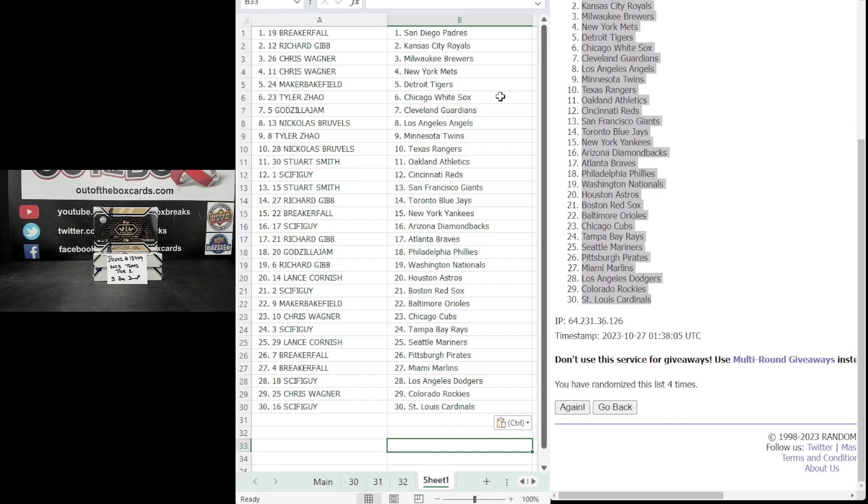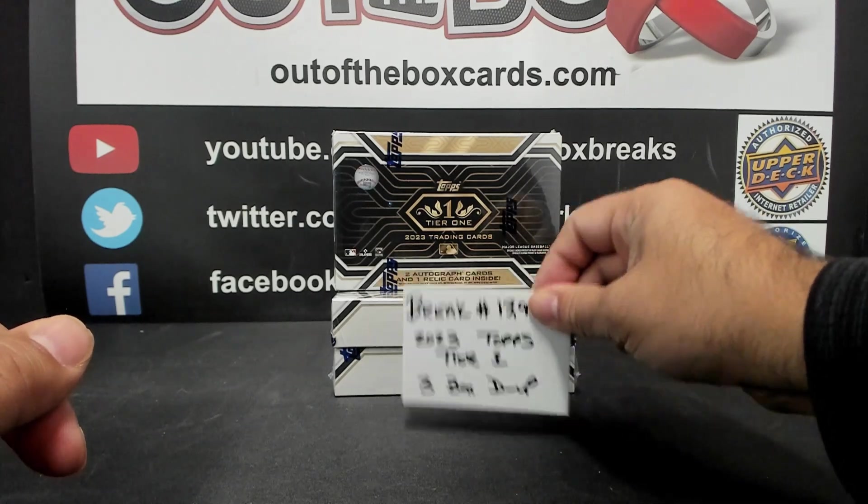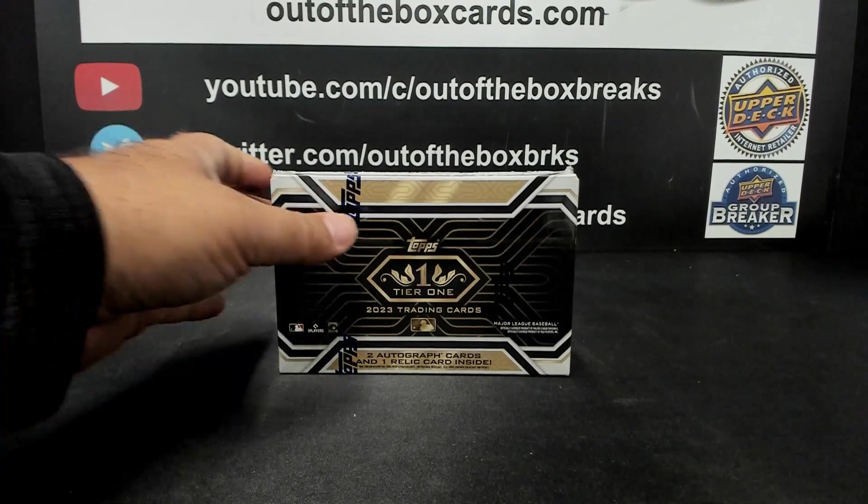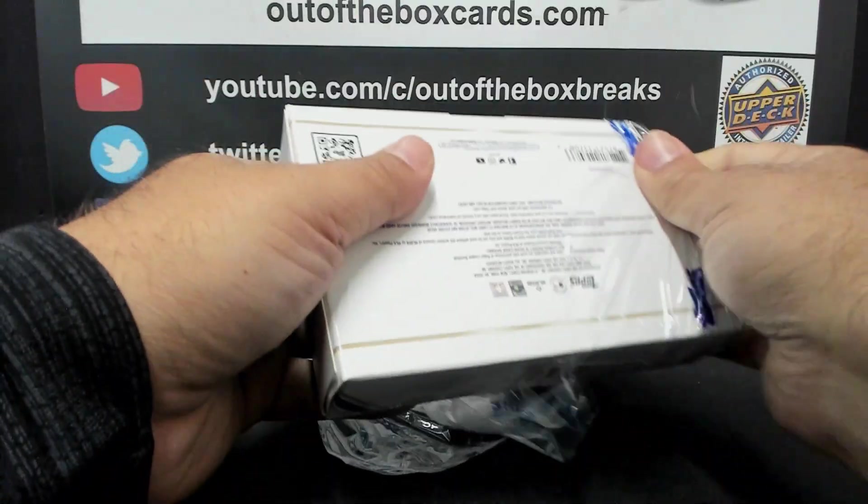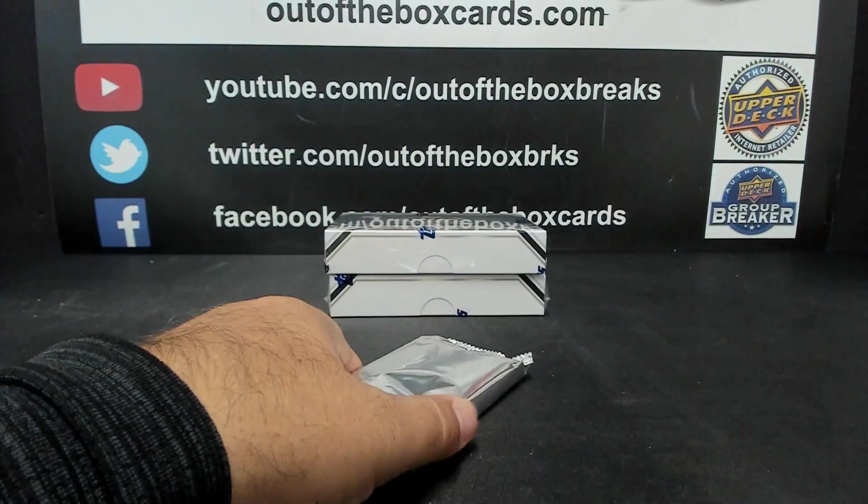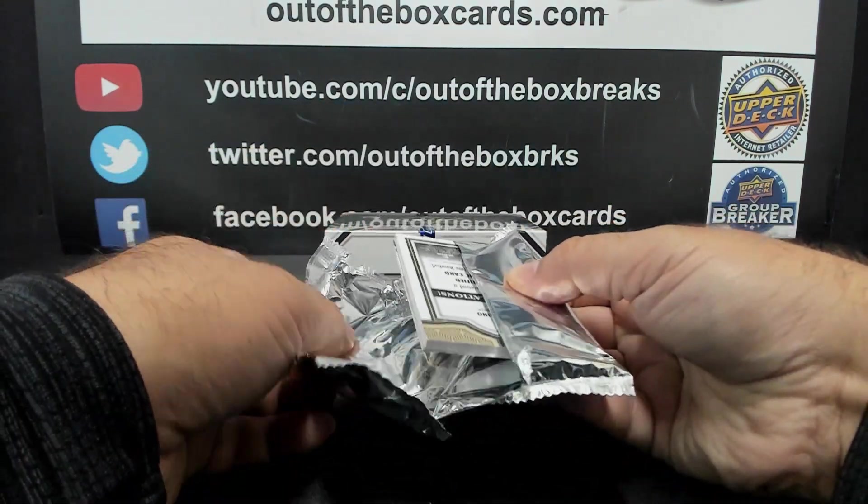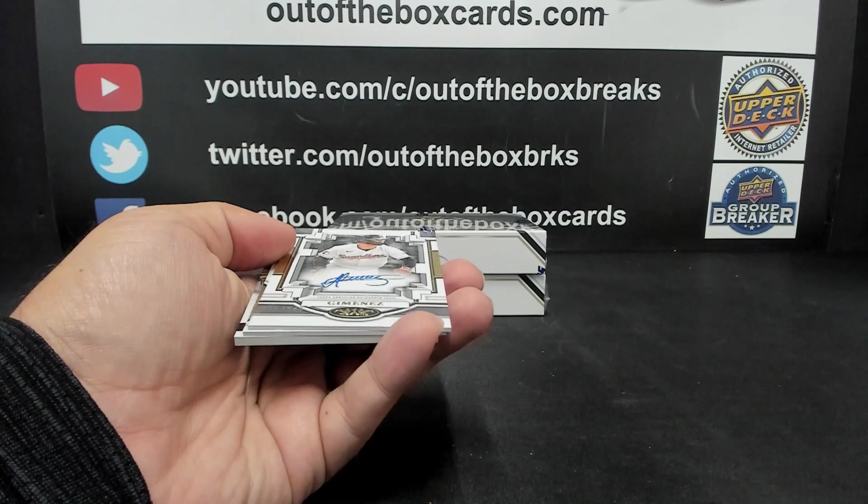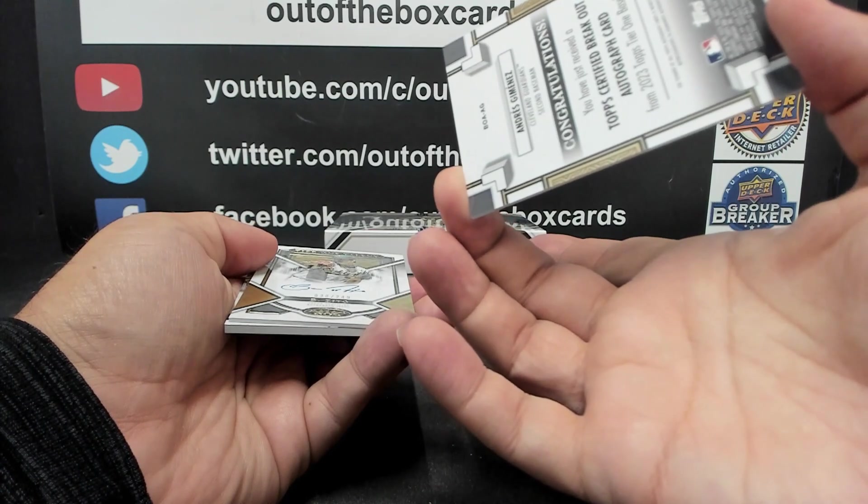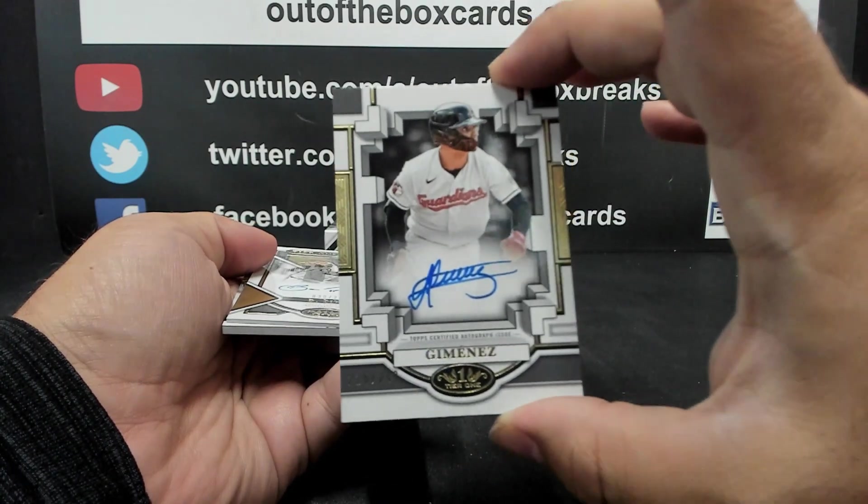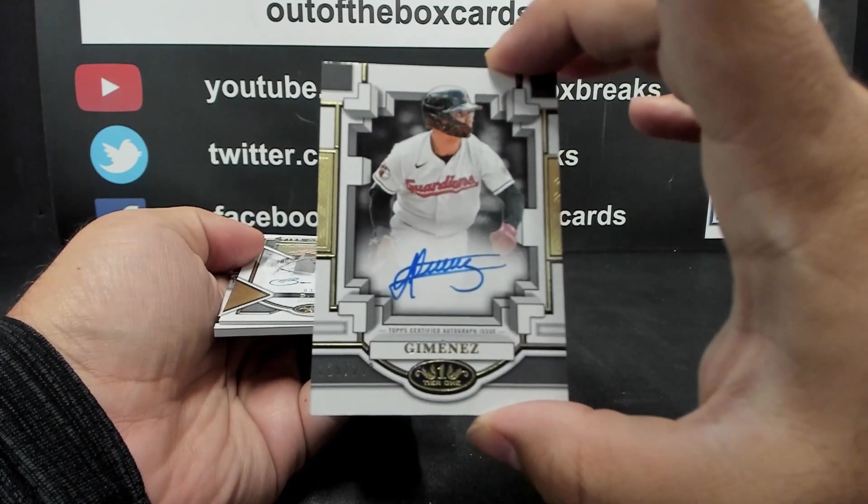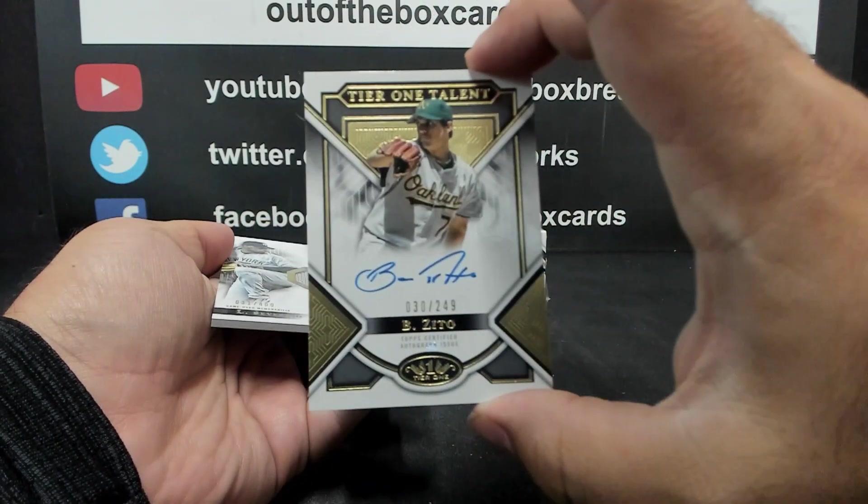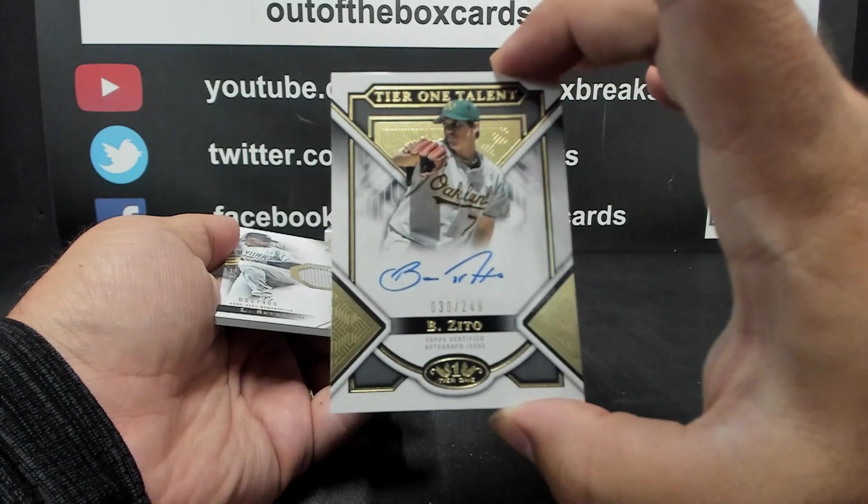Alright guys, here we go. Enjoy these three boxes of Tier One. Here's your final look at your team assignments. Good luck. Here we go, newly released Tier One baseball. We start with an auto at a 249 for the Cleveland Guardians. It's the breakout auto of Andres Jimenez.